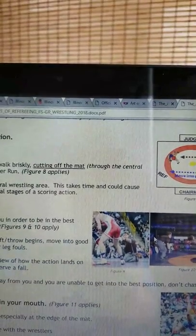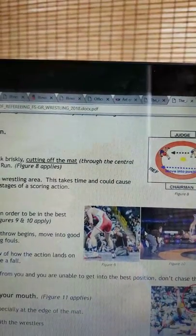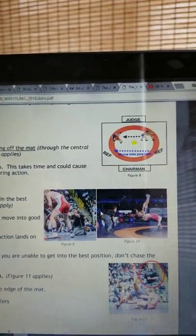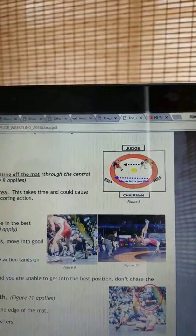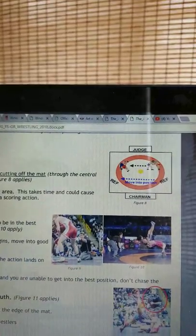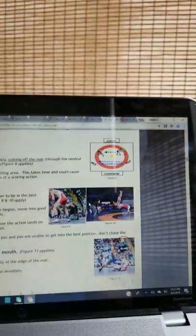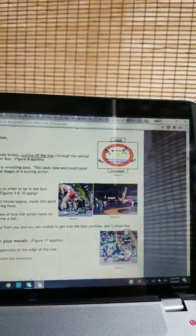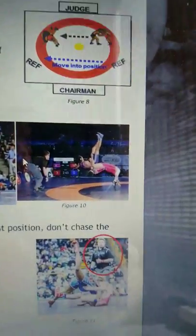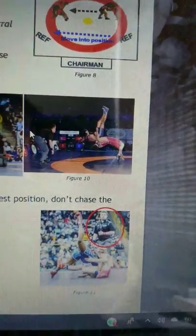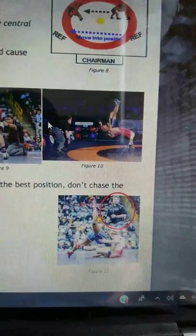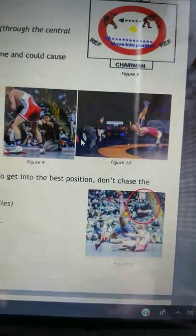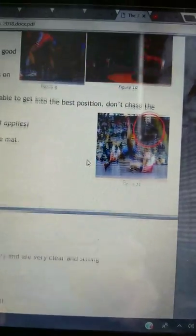If the action quickly changes direction away from you and you are unable to get into the best position, don't chase the action. Lower your level. Hold the whistle in your hand, not in your mouth. This helps prevent an inadvertent whistle, especially at the edge of the mat. It also allows you to verbally communicate with the wrestlers.